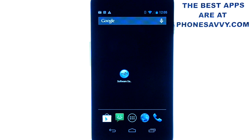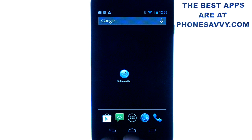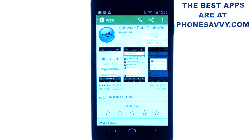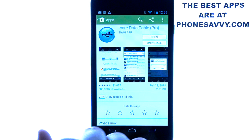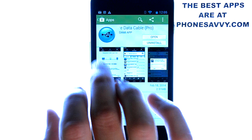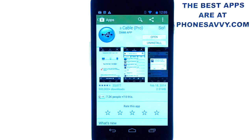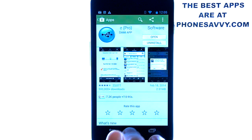Welcome to another Phonesavvy.com application review. Today we'll be reviewing Software Data Cable Pro. It's available on the Play Store on all Android smartphones. Just bring up your Play Store and type in Software Data Cable in the search engine. You'll find this application — it's by Dami App.